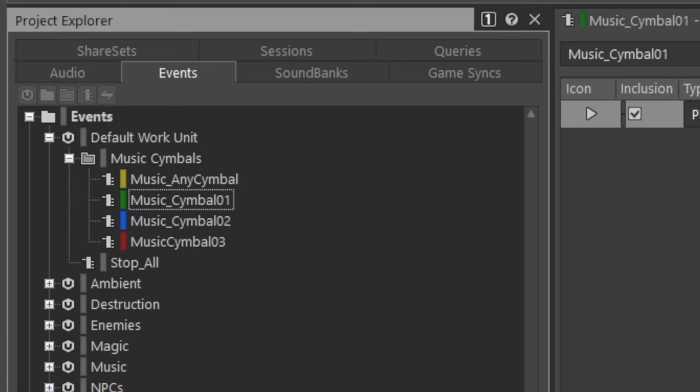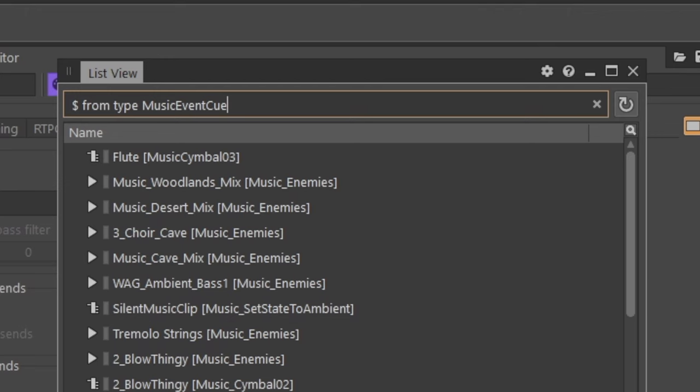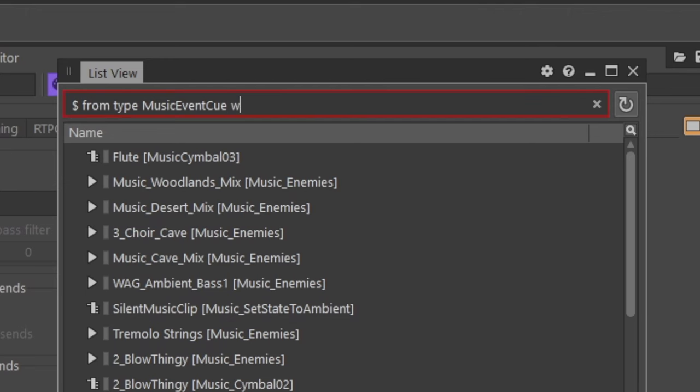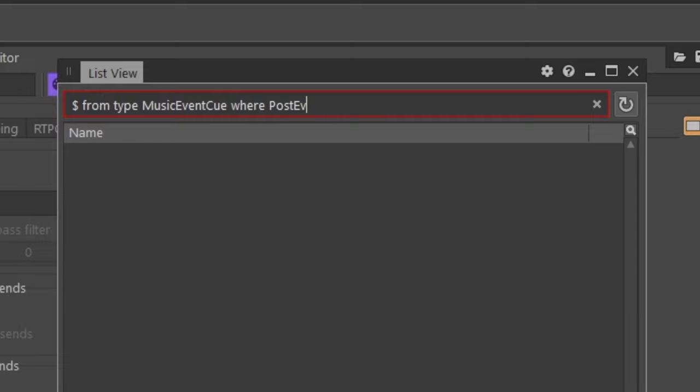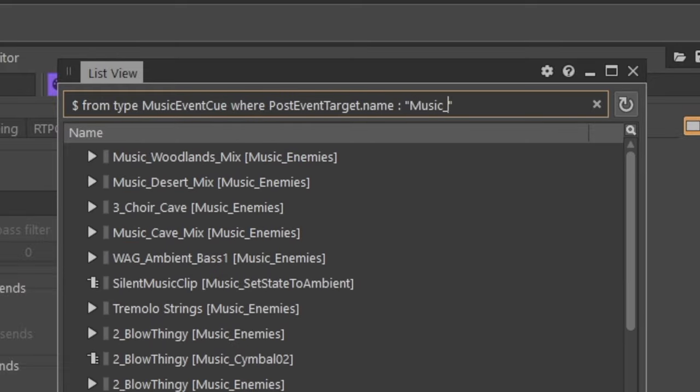Next, let's filter the list to only those assigned to a music symbol. To filter, start with the keyword where and then where the event's name is and then the name of the event's music symbol.